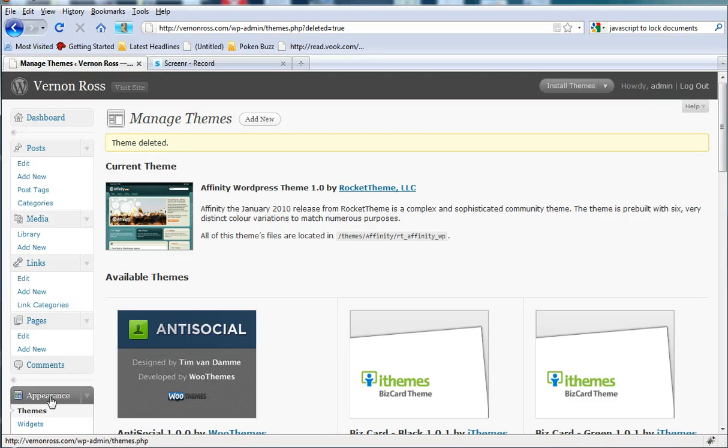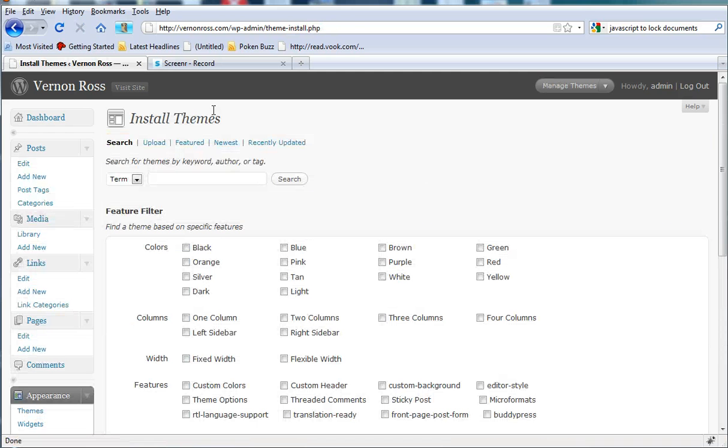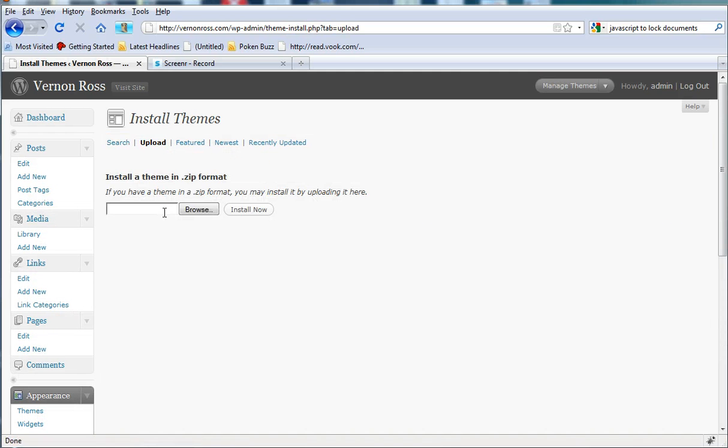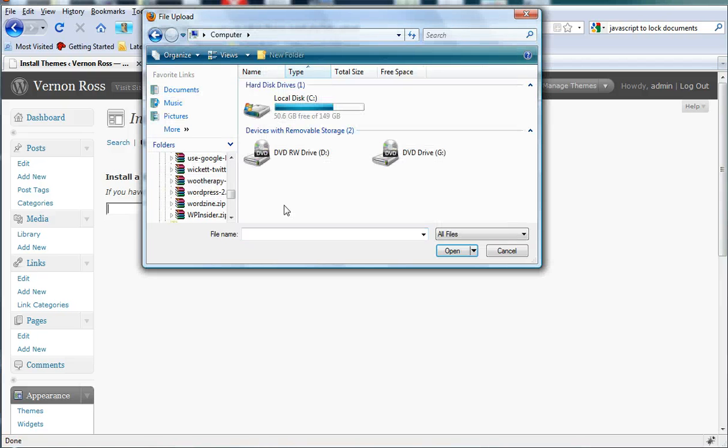You want to go out here back to your themes page, click on add new. You're going to want to upload, and you should already have the newest version of Socrates downloaded and installed.